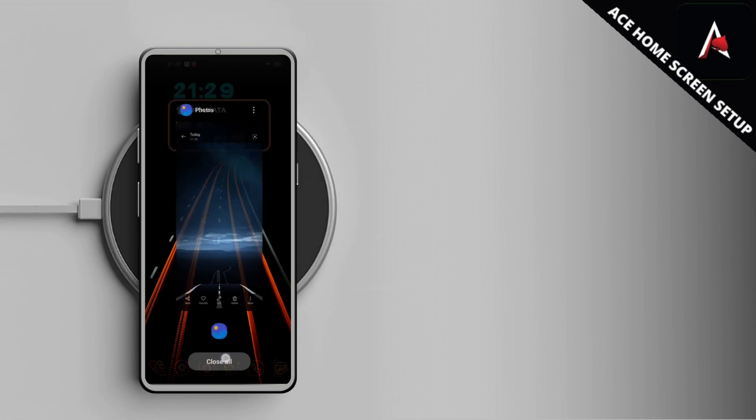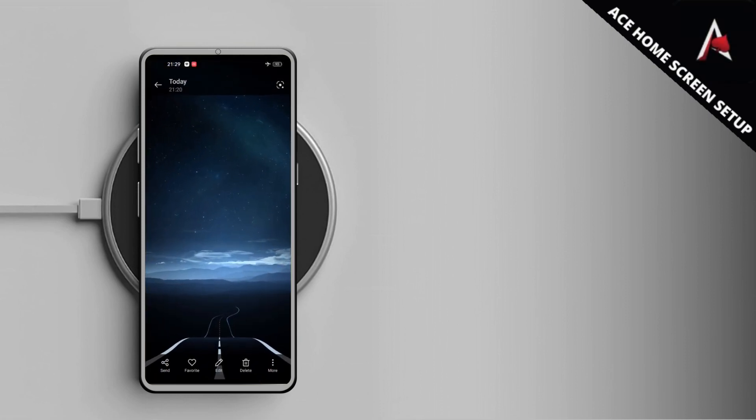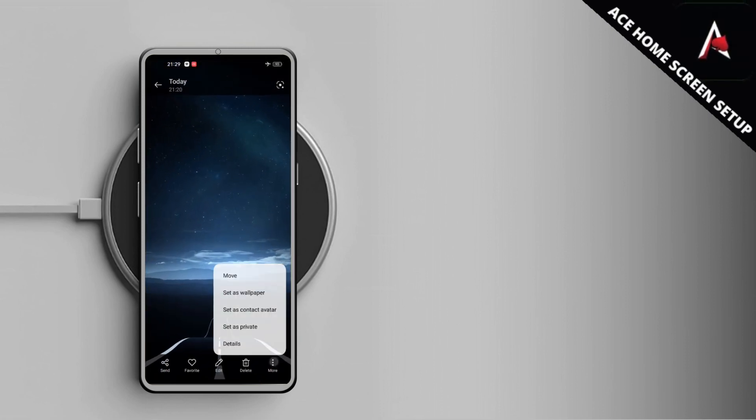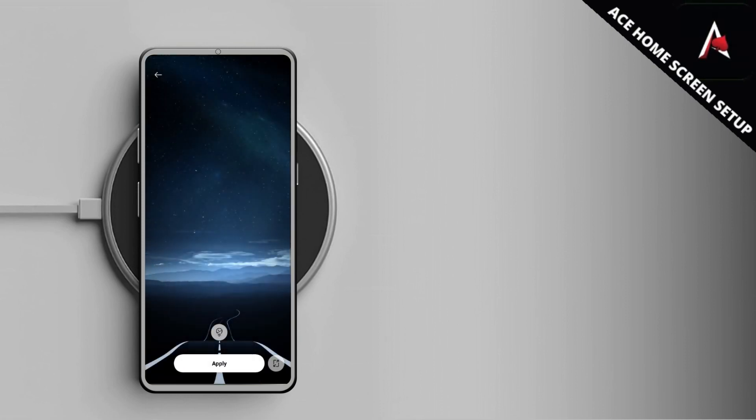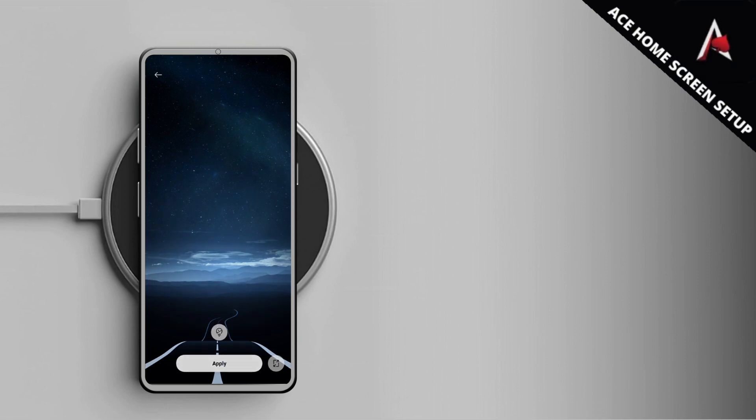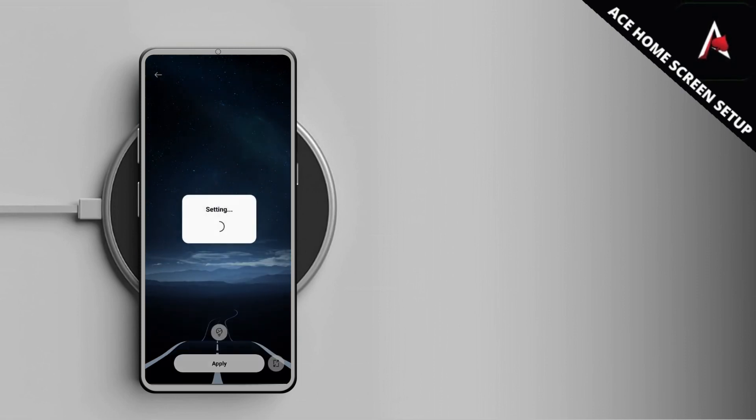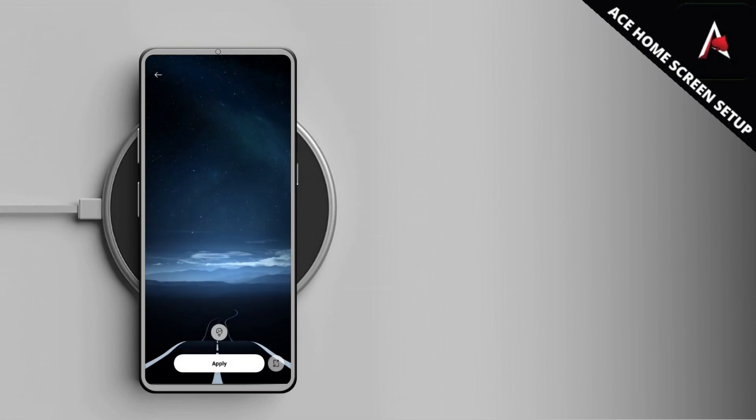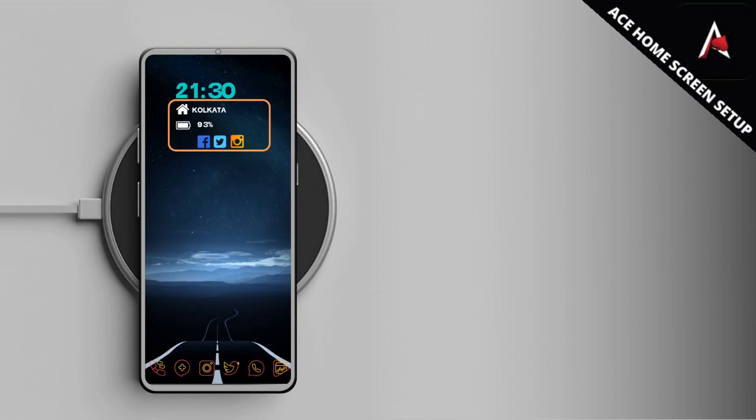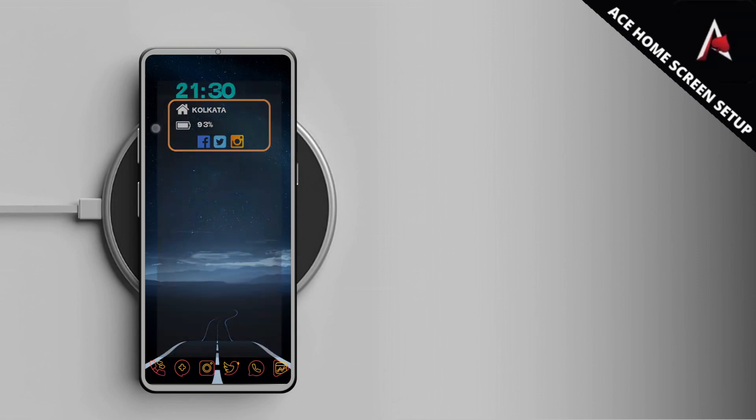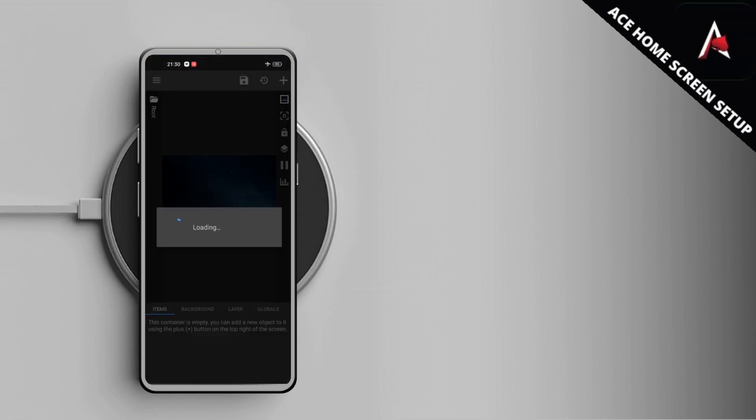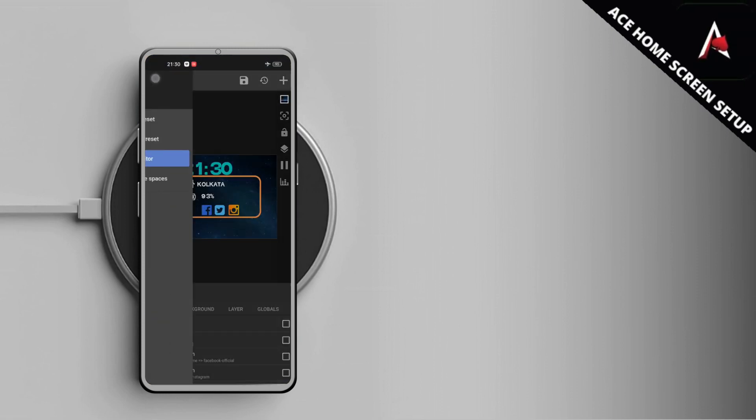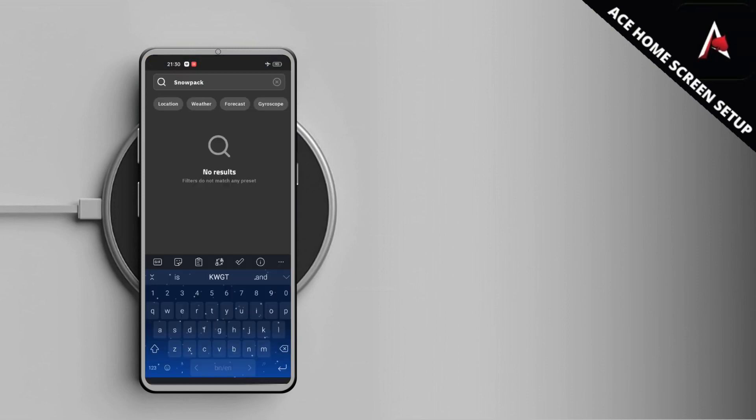To promote this pack we have a giveaway for all of you. All you have to do is just check the description for the giveaway link and read the rules of the giveaway, and you could win one of the ten promo codes of this awesome Snowpack KWGT. So make sure you read and participate.